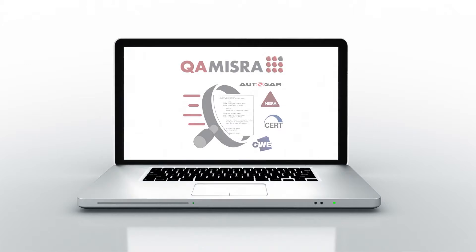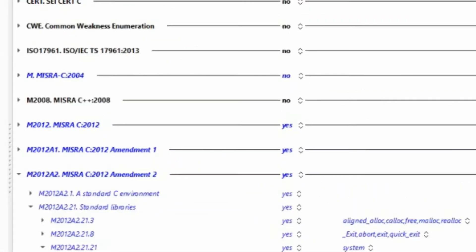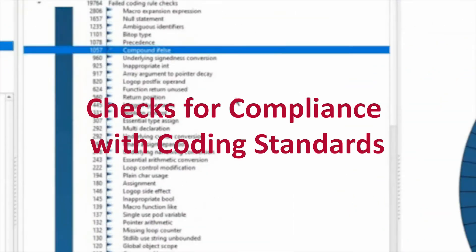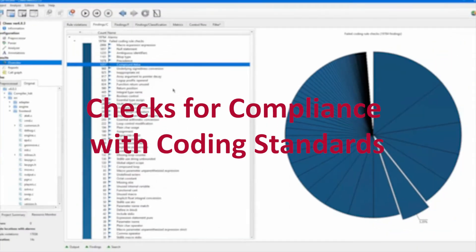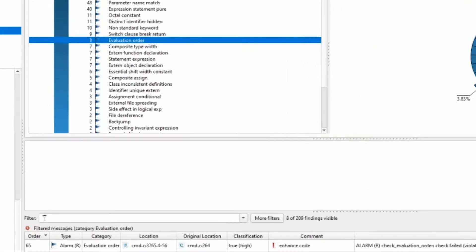QA-MISRA is a powerful and fast static analysis tool for ensuring compliance to coding standards, supporting C and C++ coding languages. QA-MISRA is highly configurable, extensible, fast and powerful, with built-in support for coding standards including MISRA and AutoSAR C++14 coding rules.